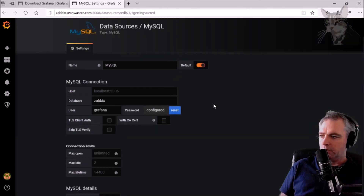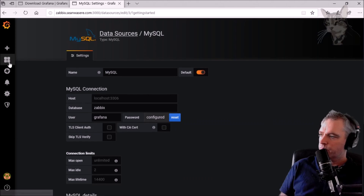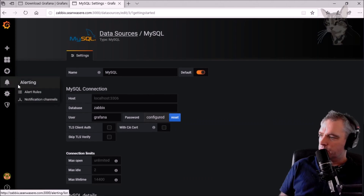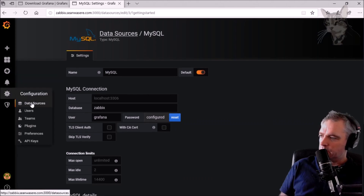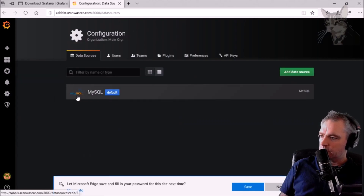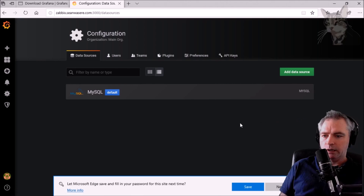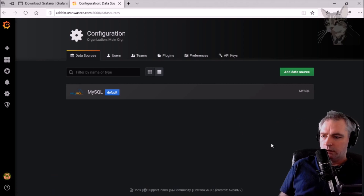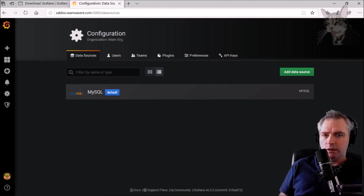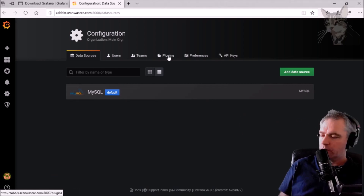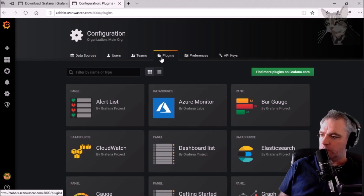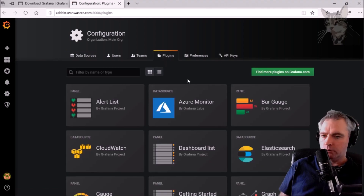Back to Grafana — let's just save and test that data source. Database connection okay, good. If we go down to data sources, we have a MySQL default now.